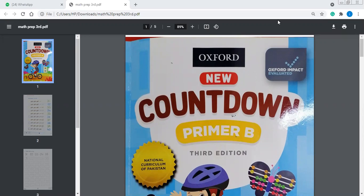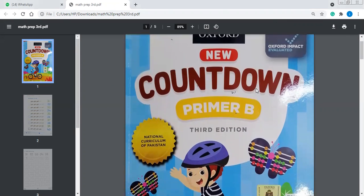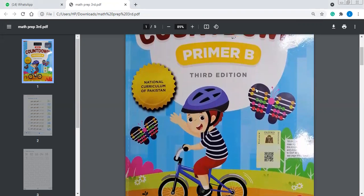This is your new Countdown Premier Book. You can see on the screen. I am showing you the front page of your Countdown book. This is your maths workbook. As you can see, this is Countdown Premier B. Let's do its next page, which we are going to do today.